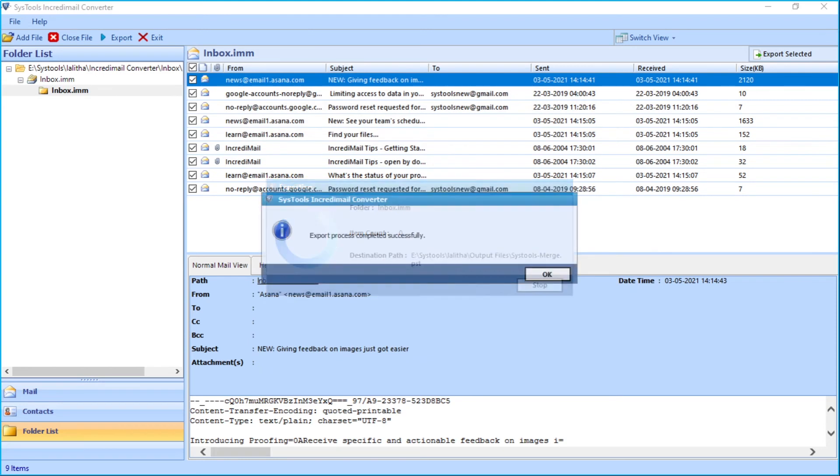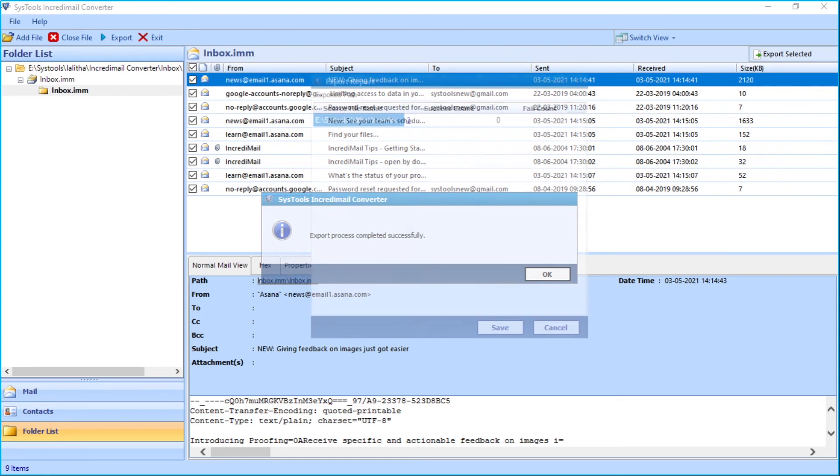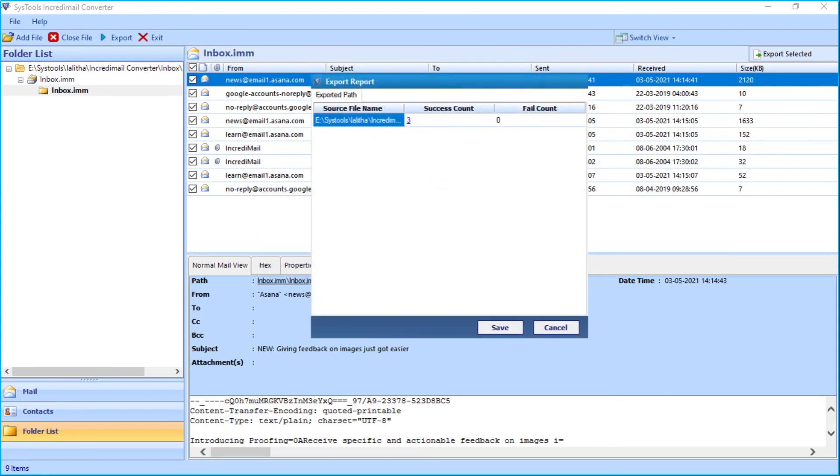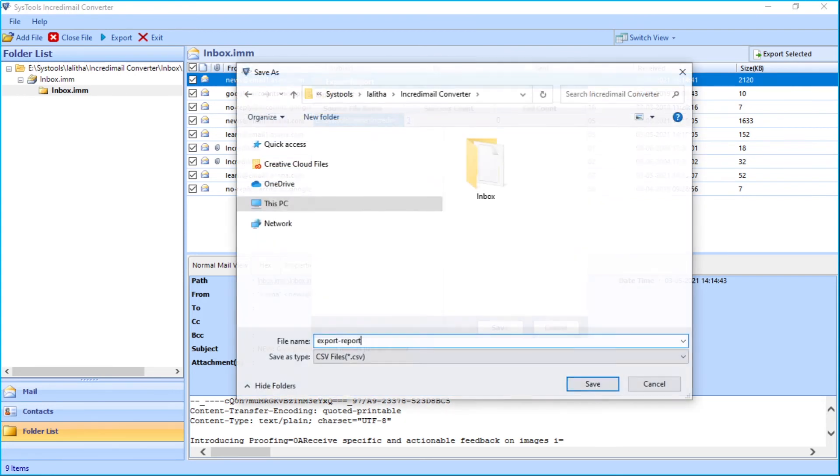And after the process completes successfully, click OK. Now you can see the export report in detail. You can save the export report in CSV format.